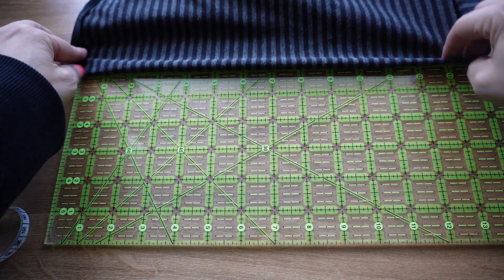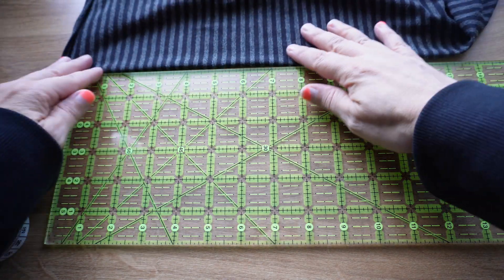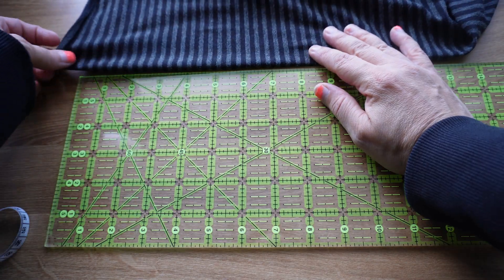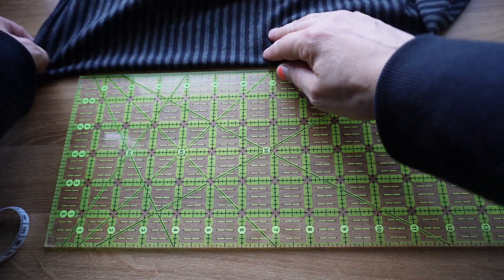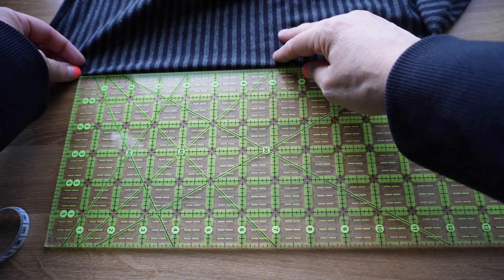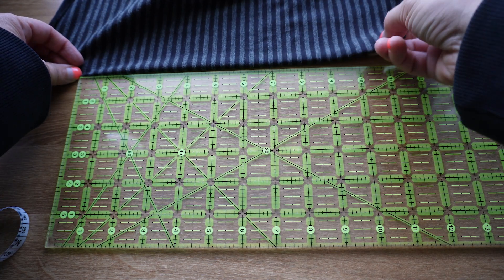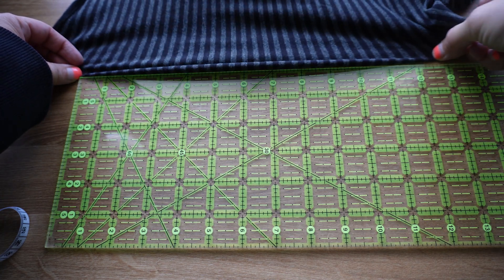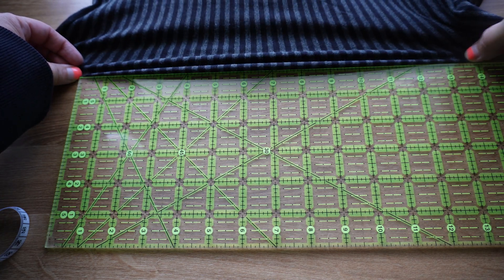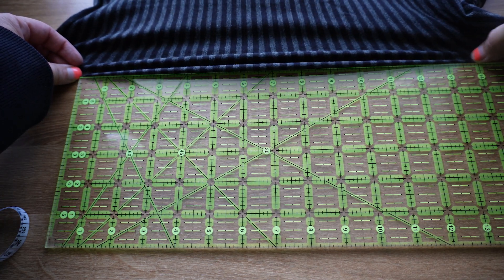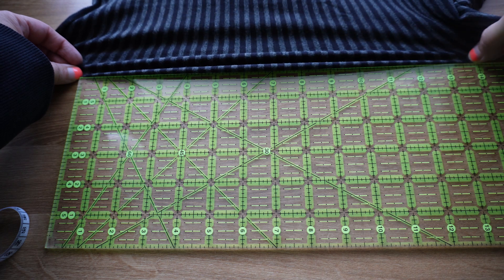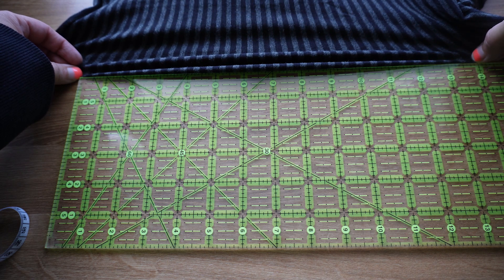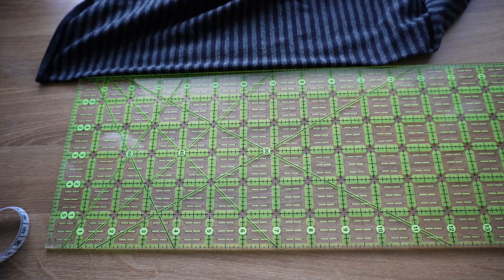For the grain line, I'll measure this as well. Starting again at 1, come over to 10 and stretch, and again we're getting from 20 to 40 percent stretch.